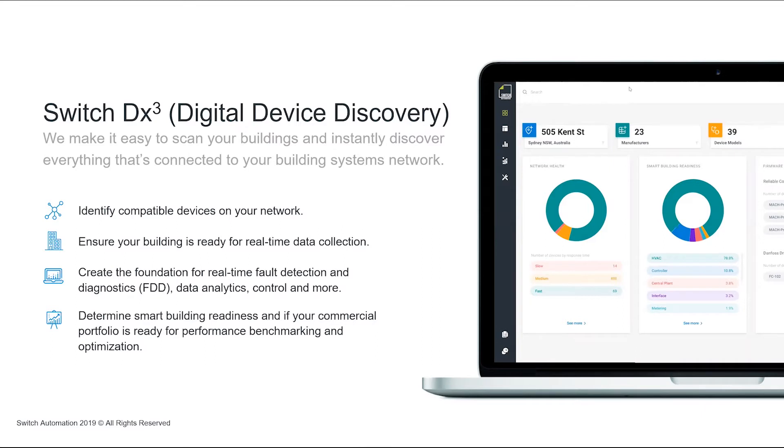That could be, like I mentioned earlier, it could be a building management system, could be a sub-metering system, access control, lighting systems and so on.